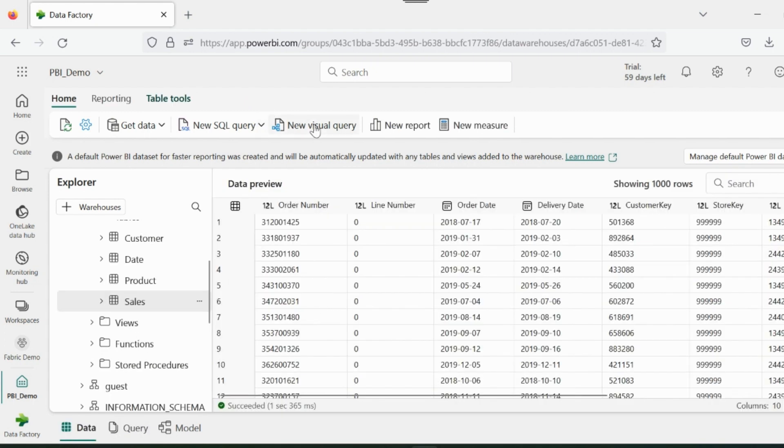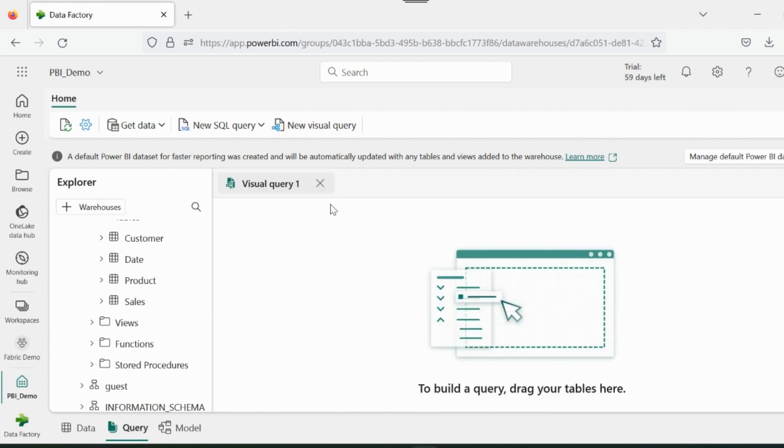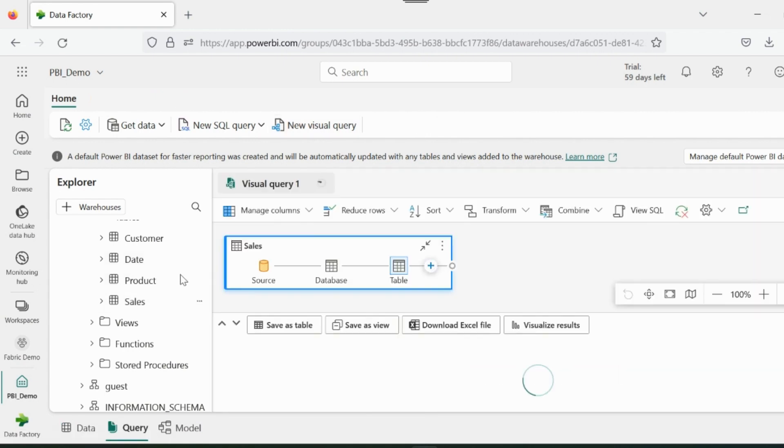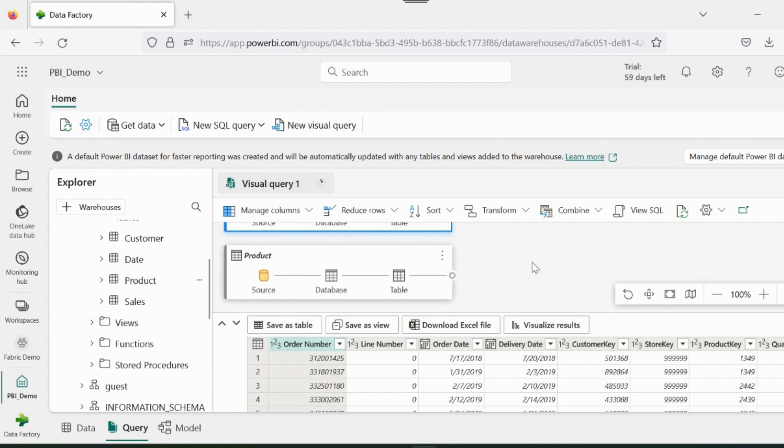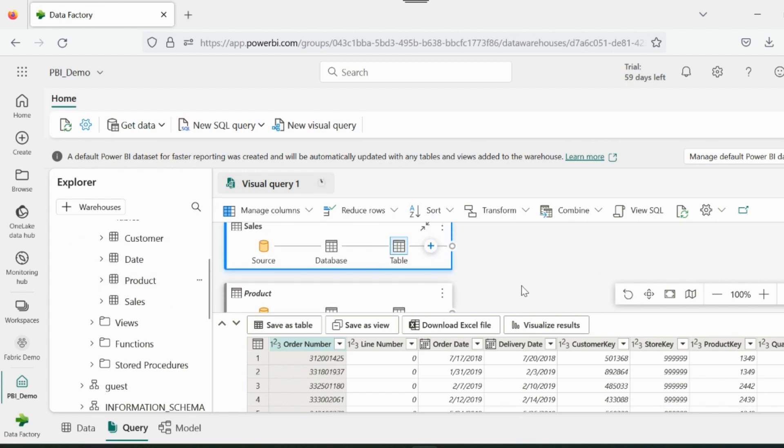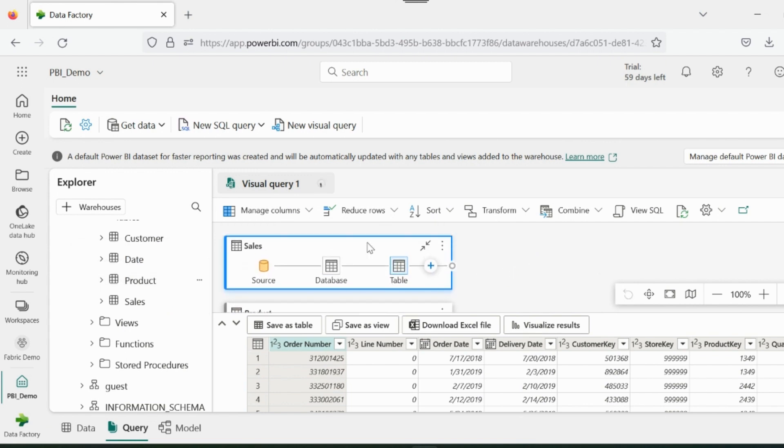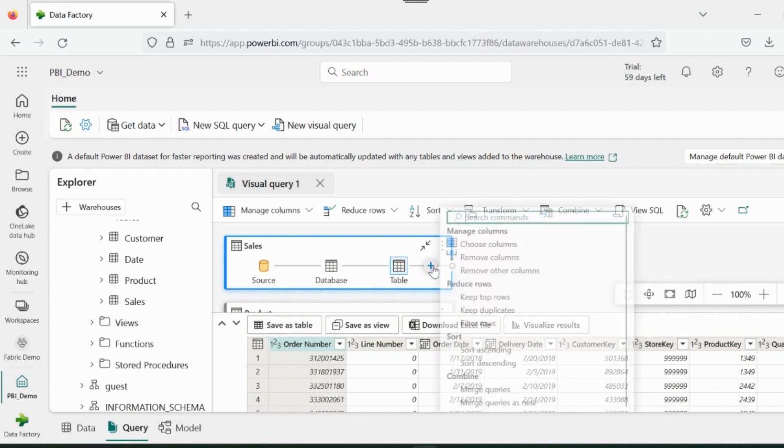With this visual query option, I can simply drag these tables and can do all the available Power Query transformations. For example, I will merge both of these tables and will save as a new view.